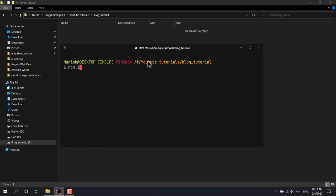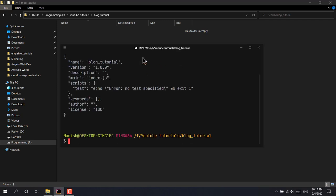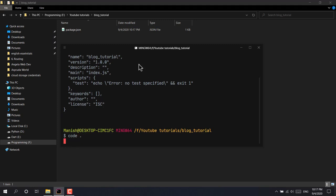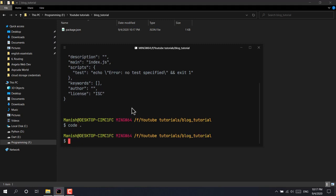The first step is to initialize npm to create the package.json file so that we can install our dependencies. The npm has been initialized. Now we need to install a few dependencies, but first let's open Visual Studio Code so we can start coding.